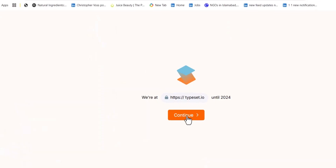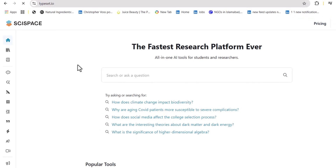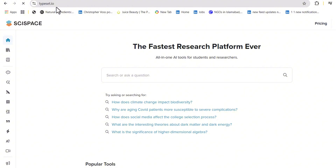After clicking the link, you will come up with this kind of interface. This is basically typeset.io, so don't get confused — this is the right website you are directing towards. First of all, we are going to explore its features.